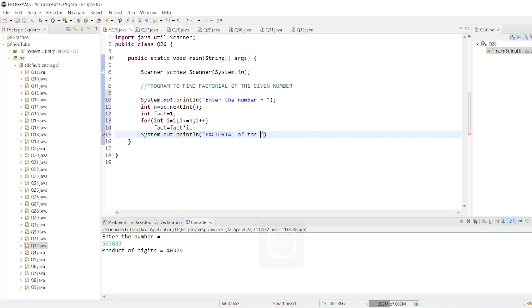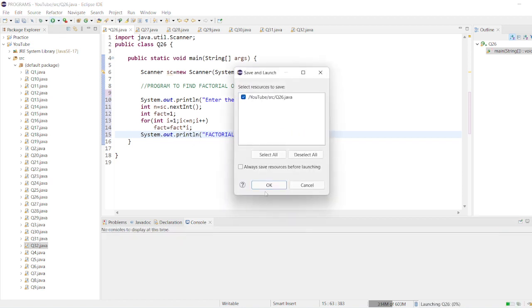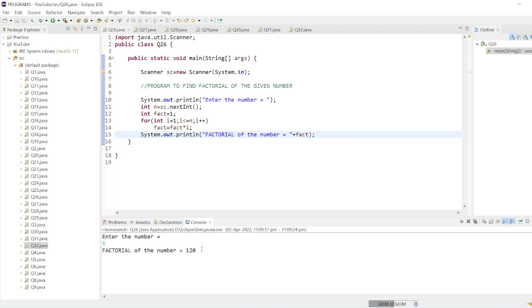Okay, this code should work perfectly if it doesn't have any bugs. So let's check for five. The product of one into two into three into four into five is 120. The factorial of the number is 120.